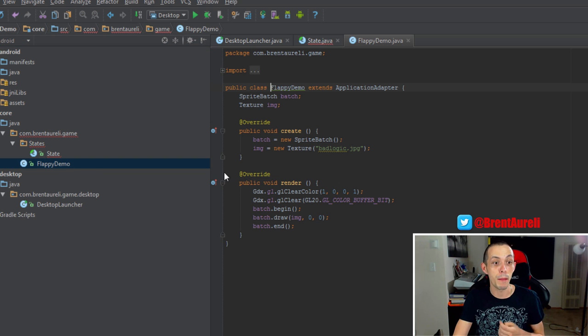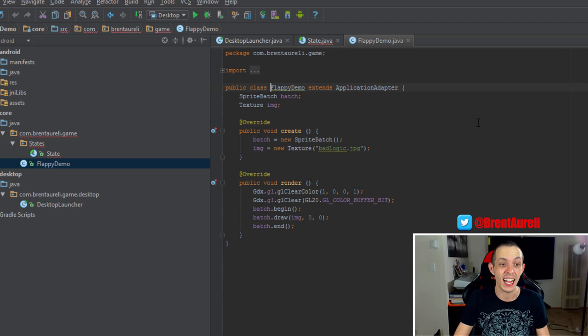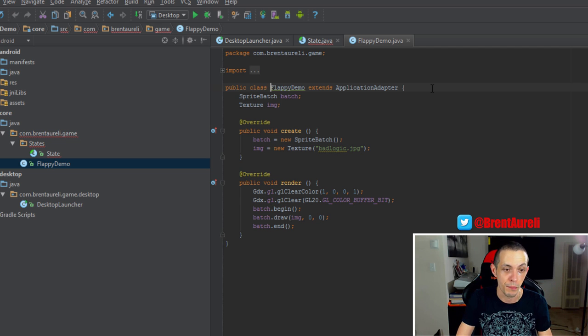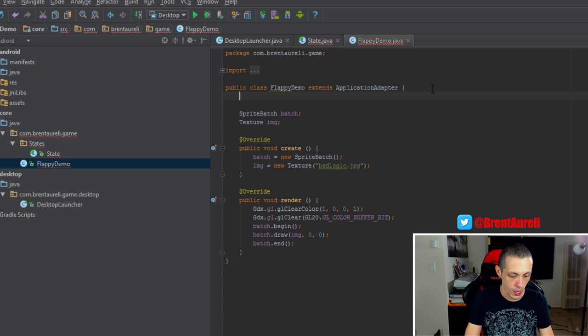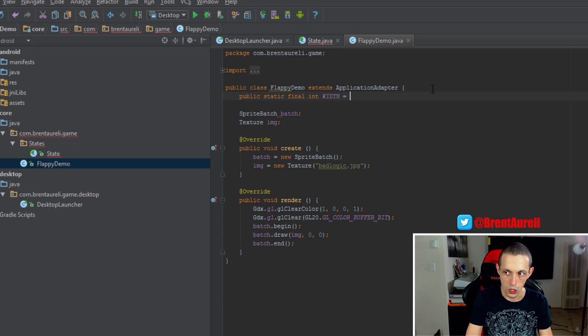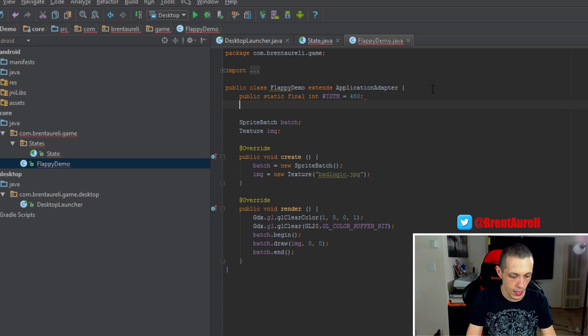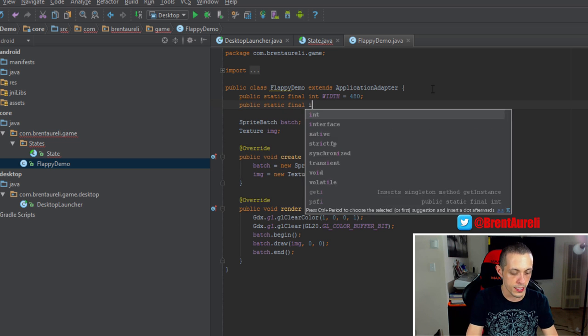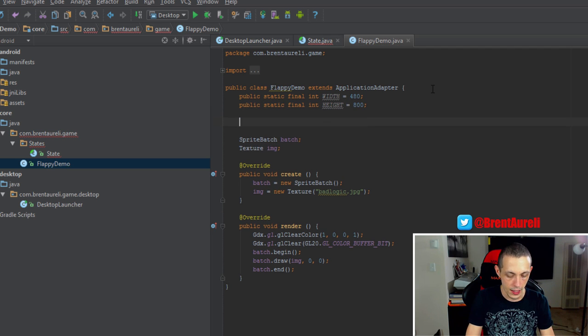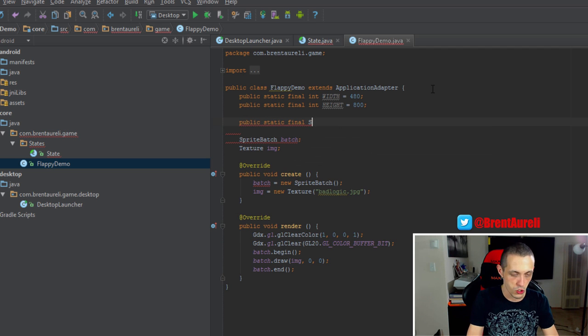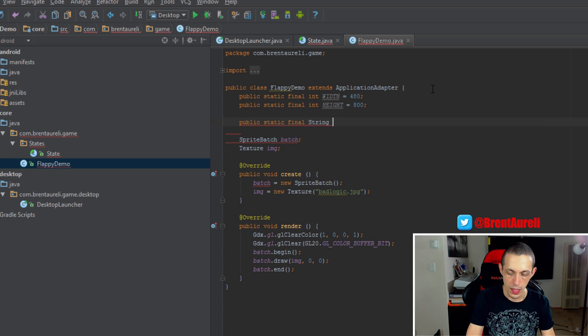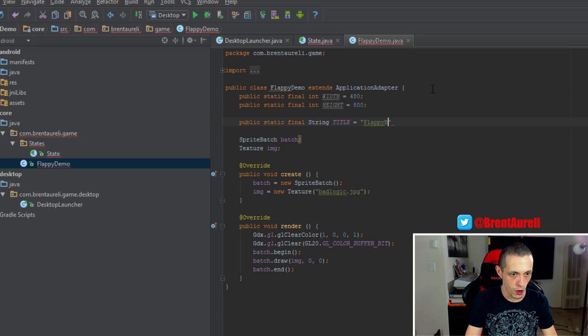Now, inside Flappy Bird demo, we're going to make some global variables for our width and our height of our screen. So we're going to say, public static final int width equals 480. And public static final int height equals 800. And then public static final string title equals Flappy Bird.